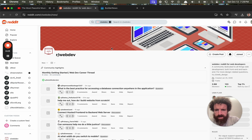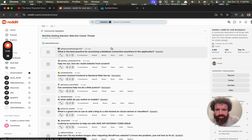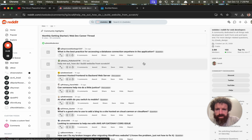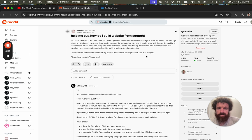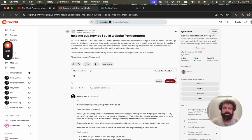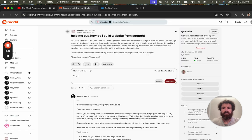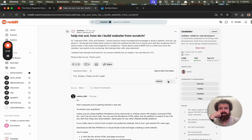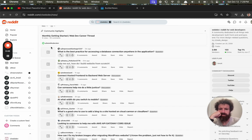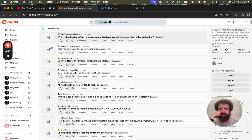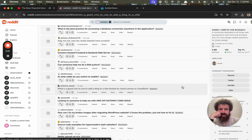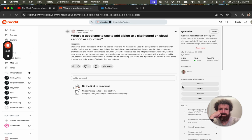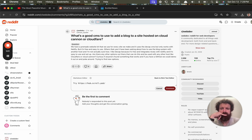What's new? Help me out. How do I build a website from scratch? Hi, I learned it. All right, I'm just going to say try hub.scroll. Try hub.scroll.